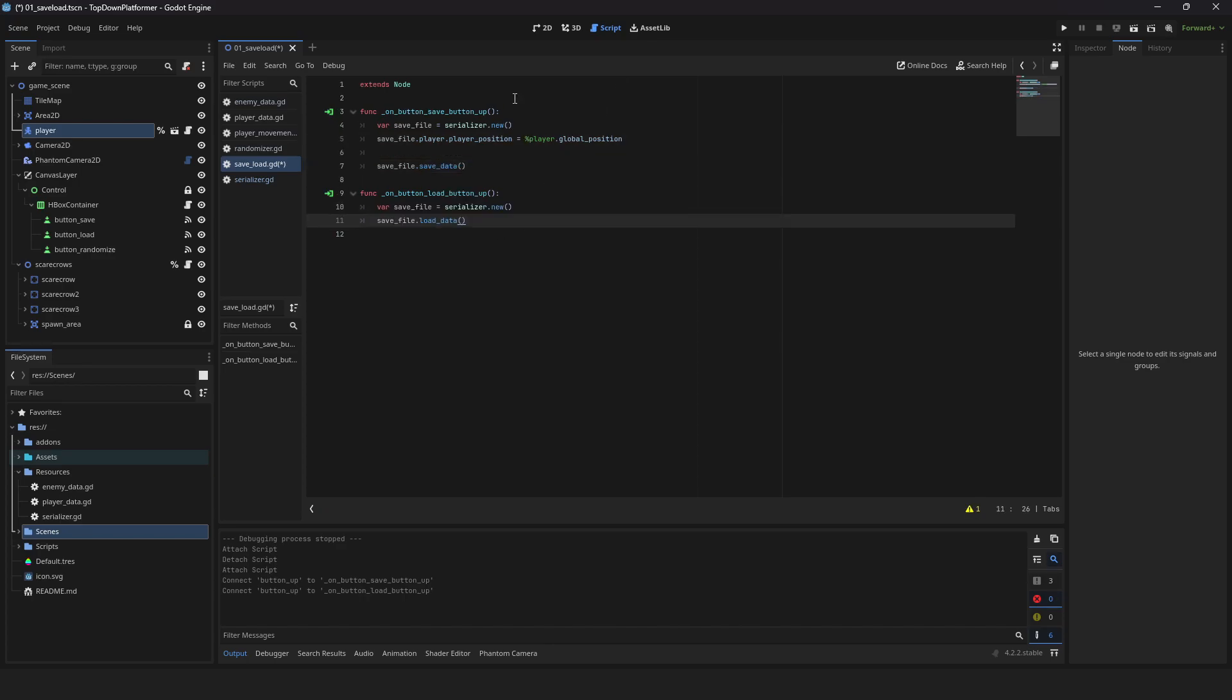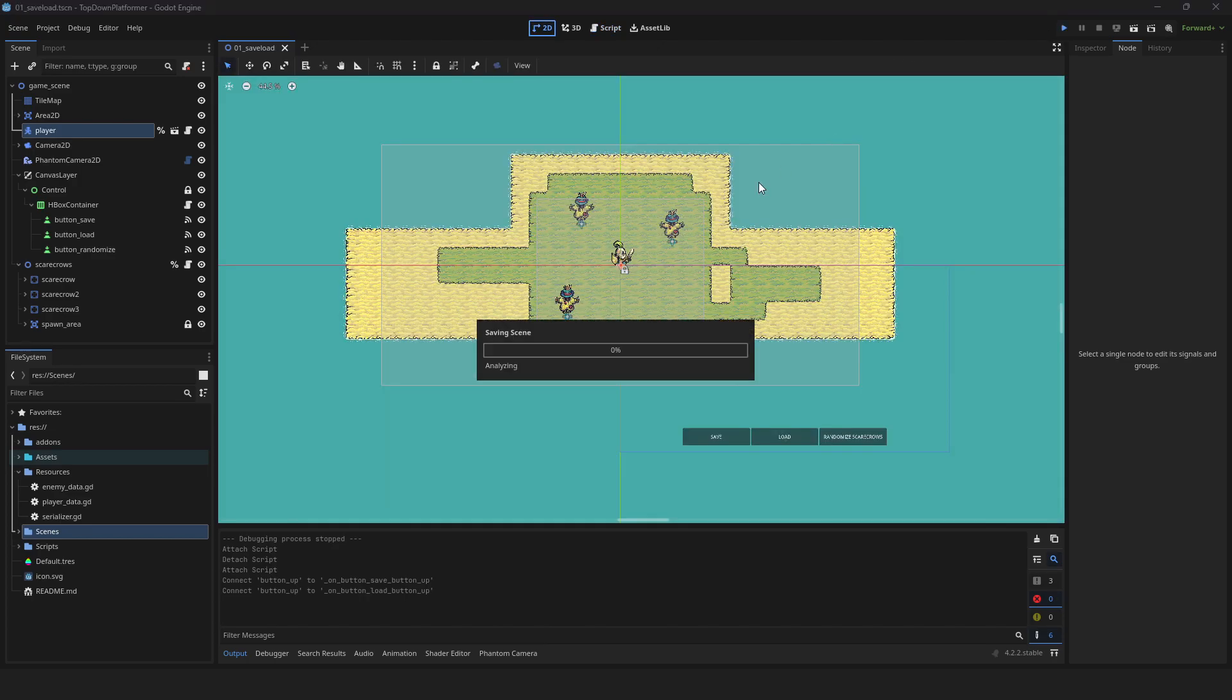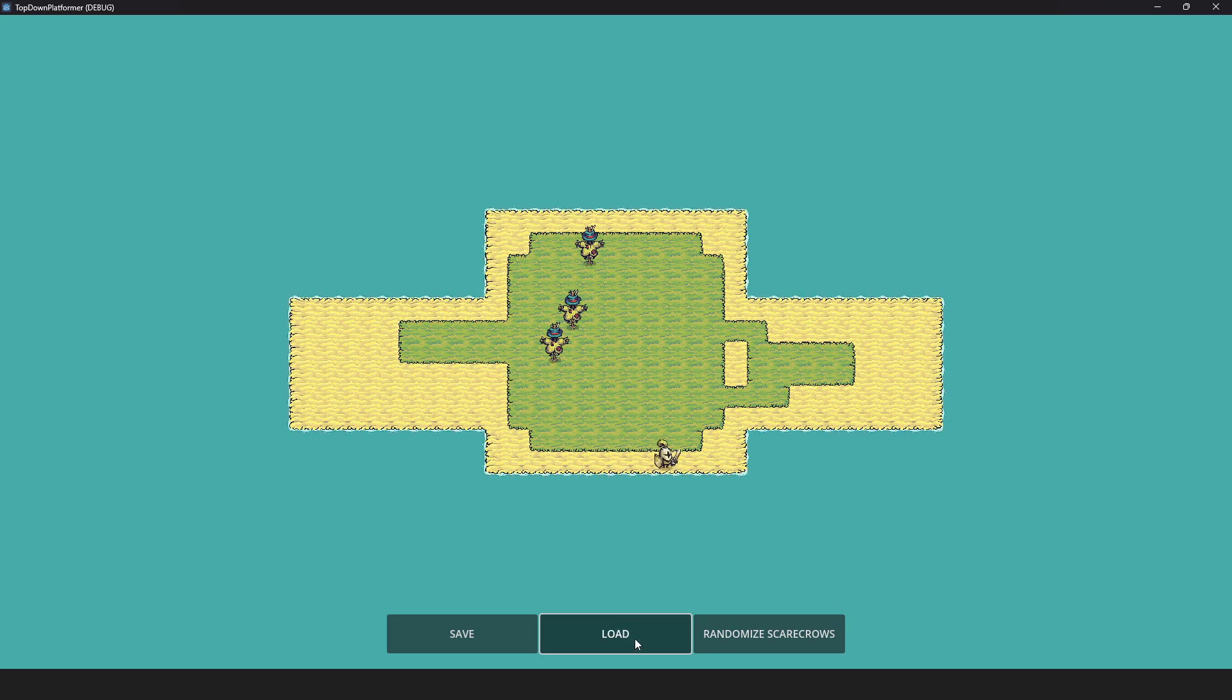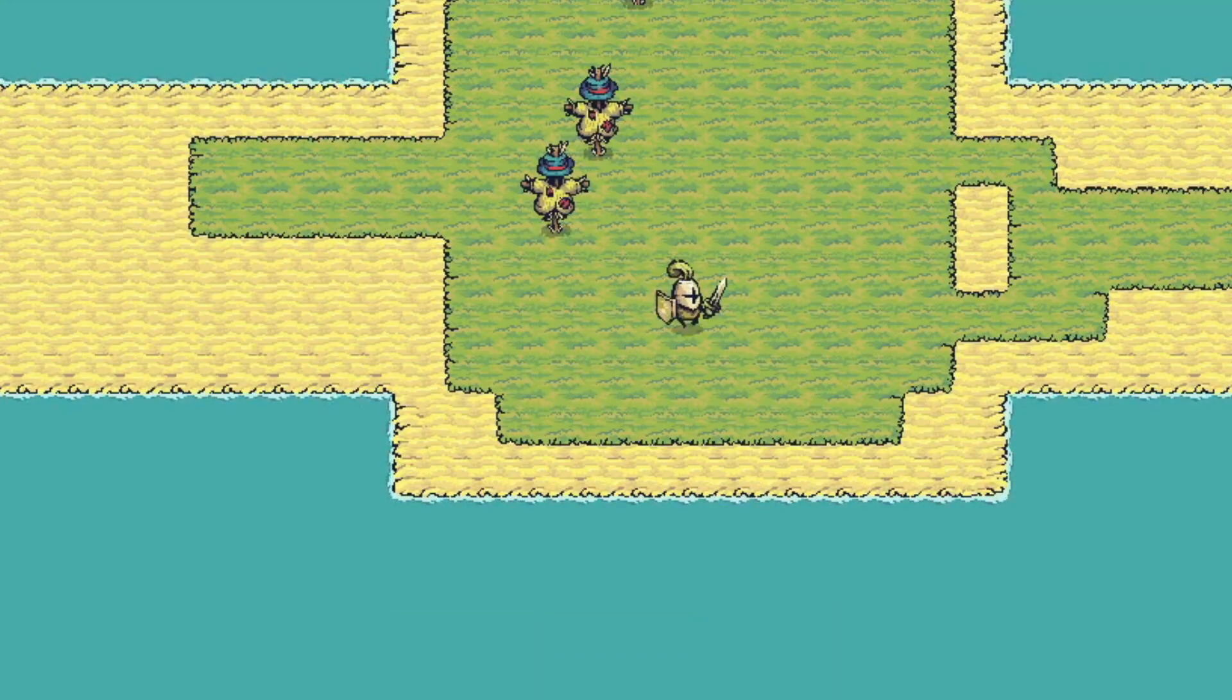For loading, create a variable for your save file and load your data. Assign your player's current global position to your save position. If we press play, you can now save and load our player's position. Nice.